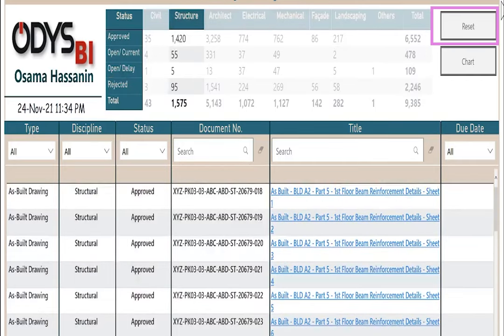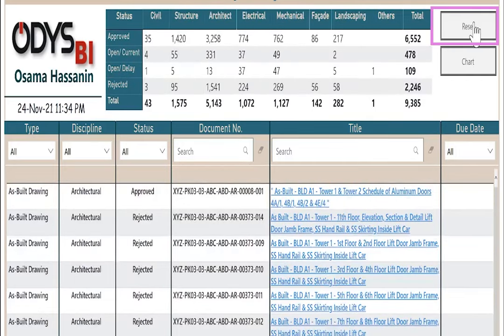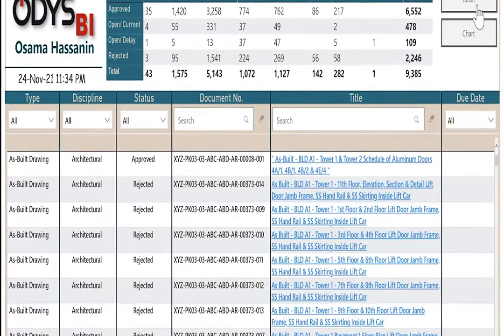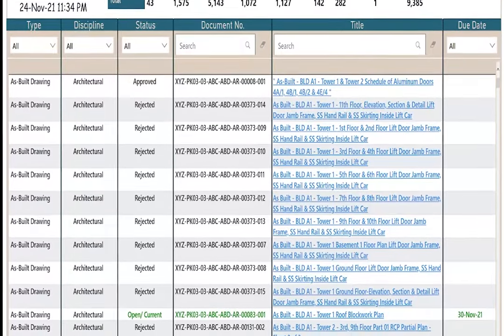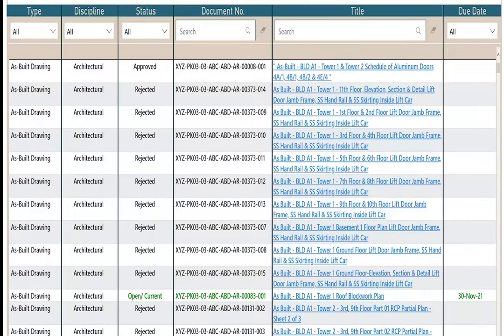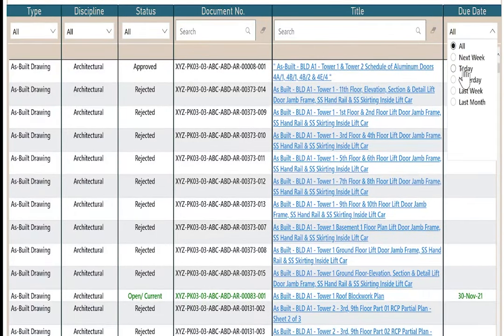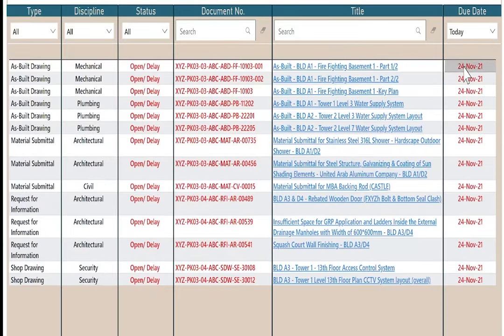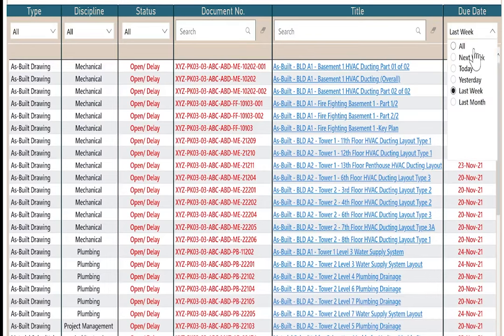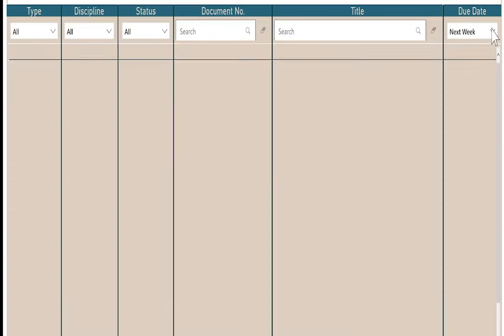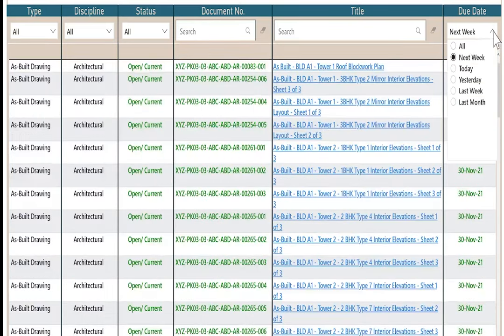And we can reset the filter. Another way to filter the records is using the filters under column header. Due date, today, all the documents due today, last week, next week.